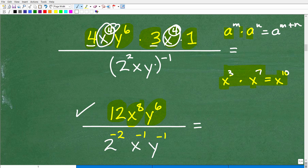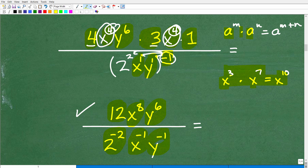Now let's talk about the denominator. We have 2 squared, x to the 1st, y to the 1st — I'm thinking of these variables in terms of their exponents because I have this outside exponent of negative 1. I know I'm going to have to multiply that negative 1 to all the inside exponents. So that gives me 2 to the negative 2 power, x to the negative 1, and y to the negative 1.